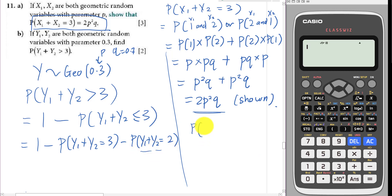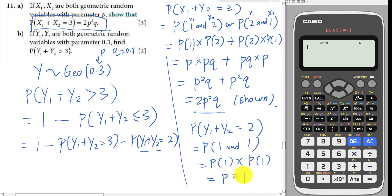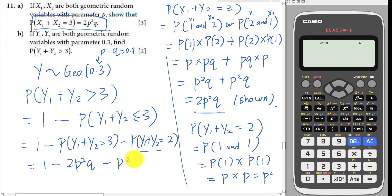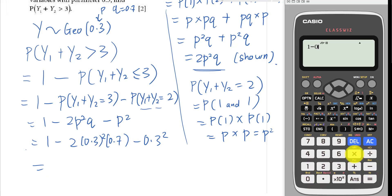For P(Y1+Y2=2), both Y1 and Y2 must equal one, so this is P(Y1=1)×P(Y2=1) = p×p = p². Therefore the full expression is 1 minus 2p²q minus p². Substituting p=0.3 and q=0.7: 1 minus 2×(0.3²)×0.7 minus 0.3² = 1 minus 0.126 minus 0.09.